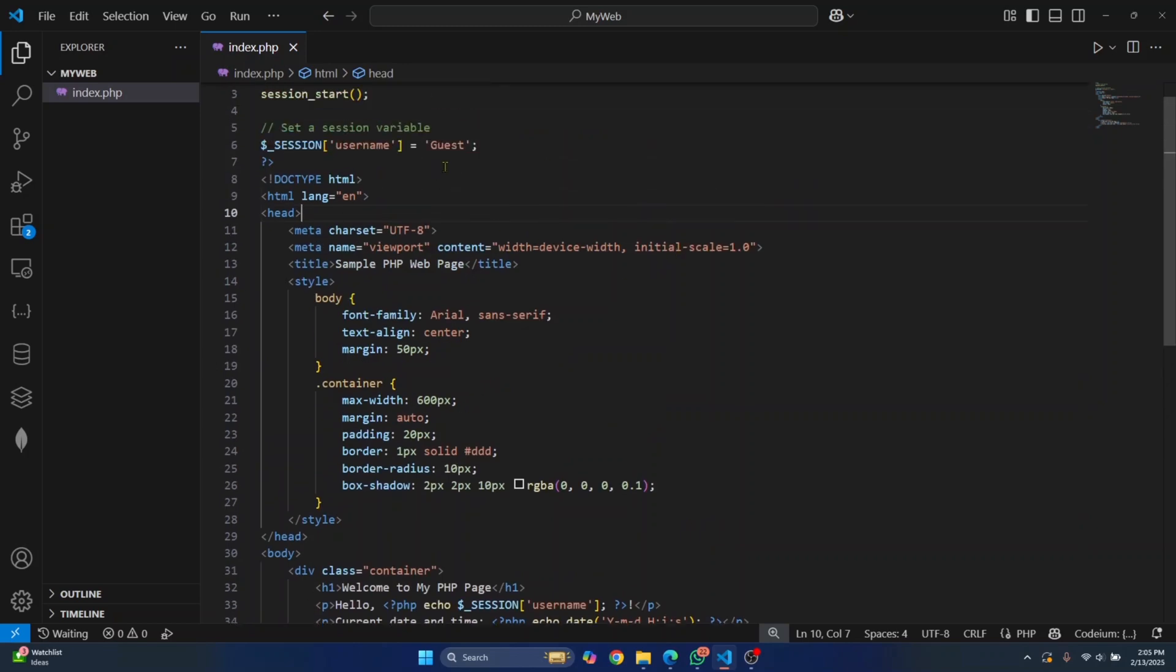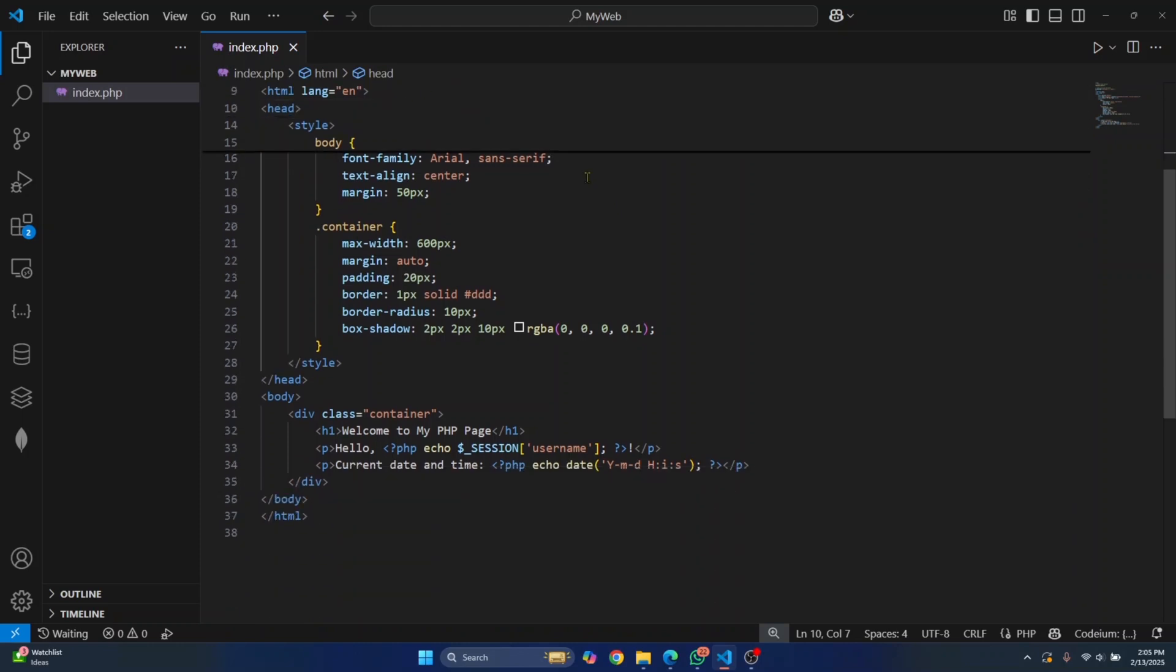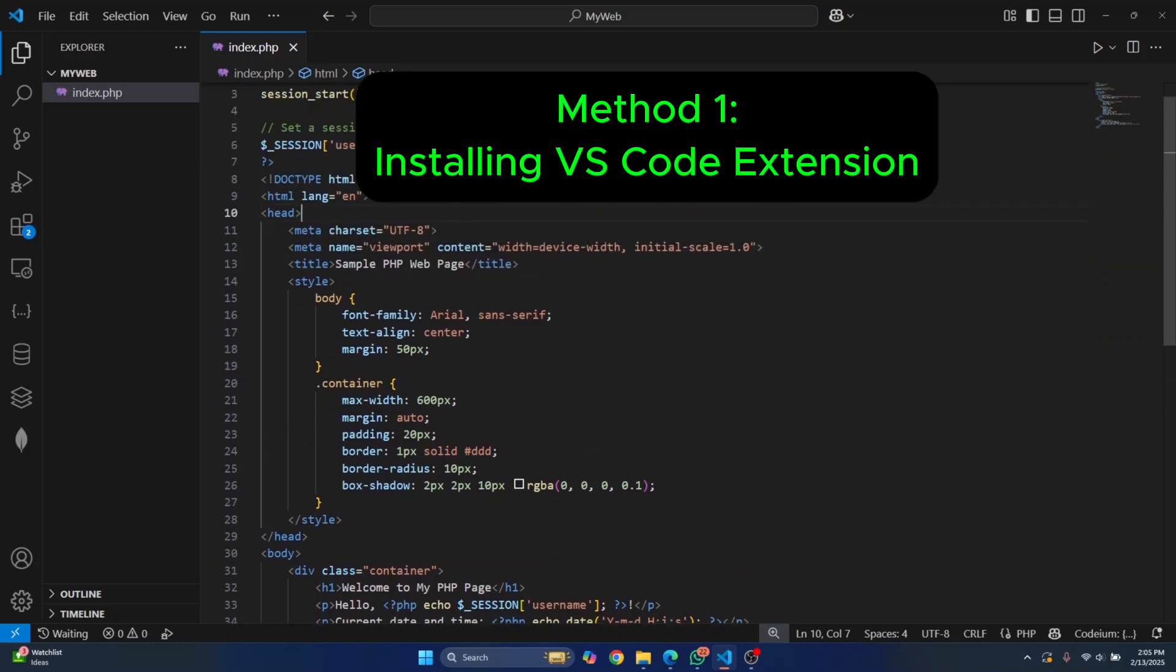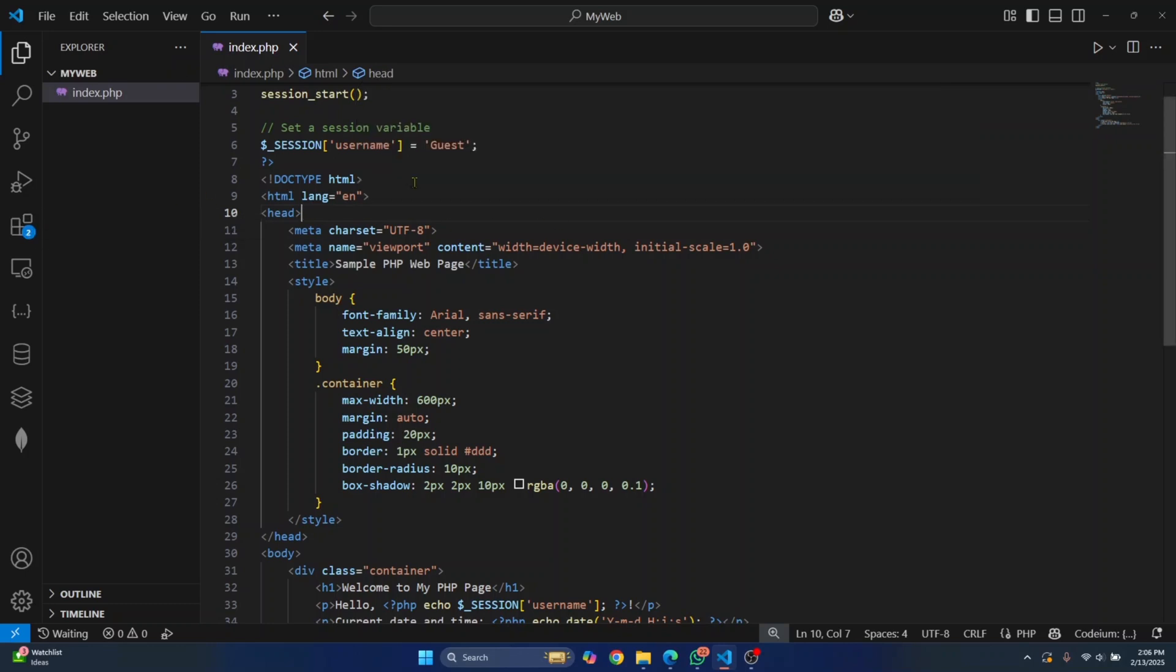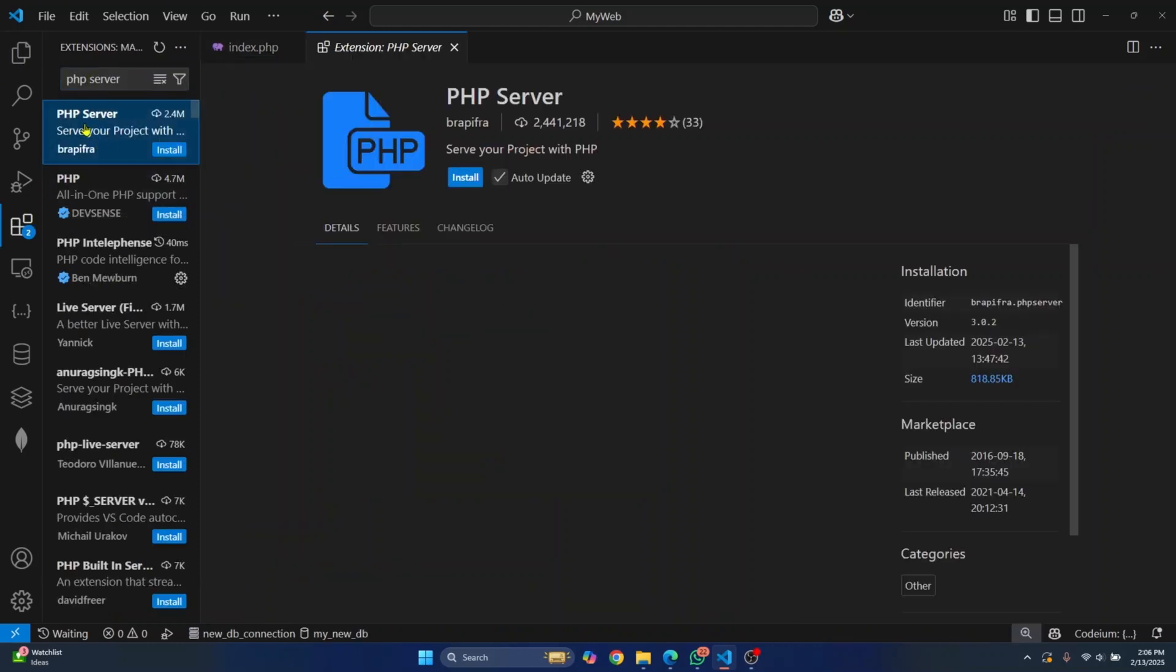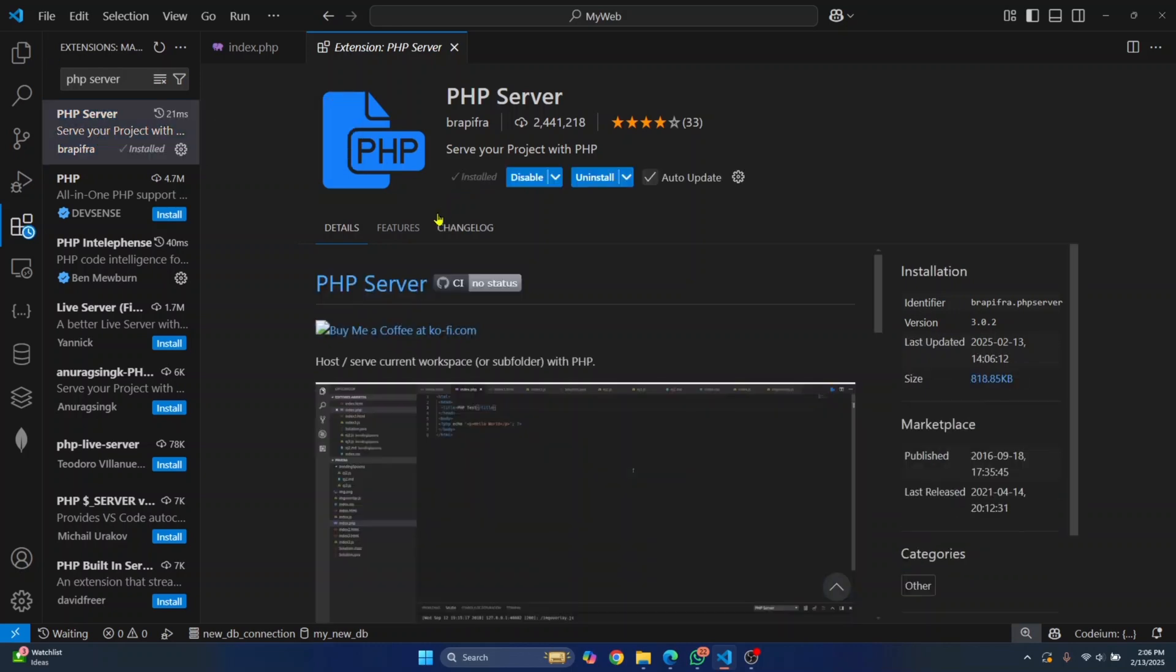The first thing you need to know is to run a PHP file, you need a PHP web server. There are two methods I'll show you to create a PHP server. The first one is installing an extension in VS Code. If you have created your PHP file in VS Code or have VS Code installed, just go to extensions and search for PHP server.